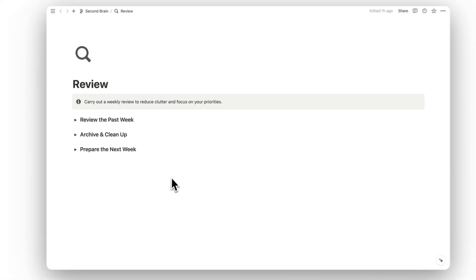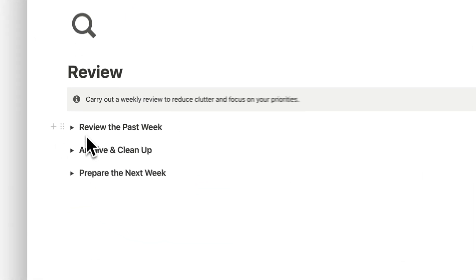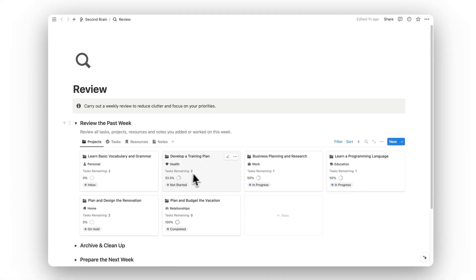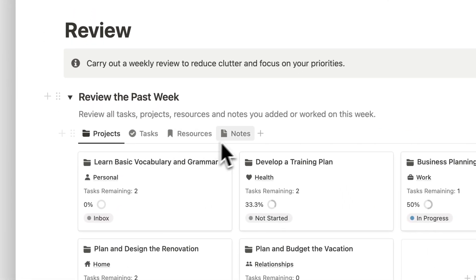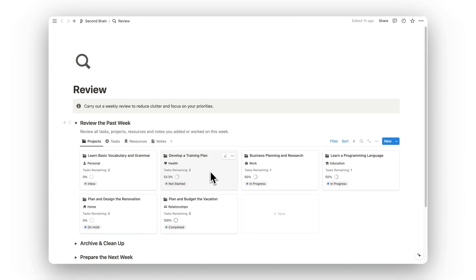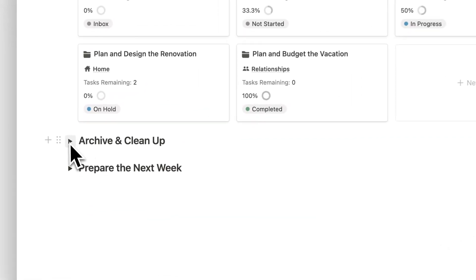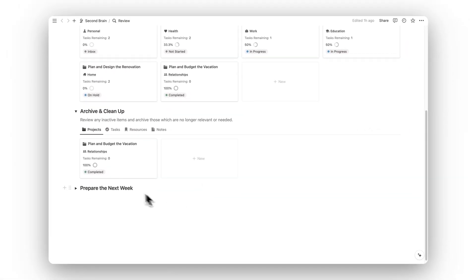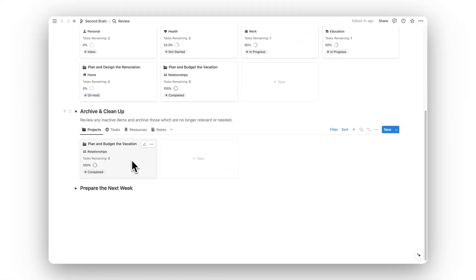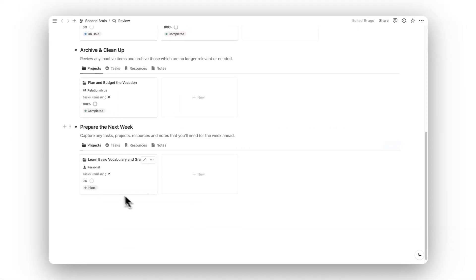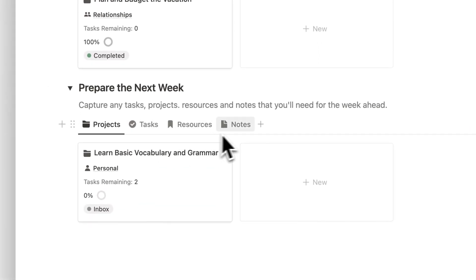Next up is our review folder. Here we can carry out our weekly review. The first part is reviewing the past week — toggling the dropdowns shows all projects, tasks, resources, and notes added to the system within the past week, so you can see what you've worked on and what still needs doing. The next part is archive and clean up, where completed items are listed. Finally, prepare for the next week shows all items still in the inbox so you can process them.